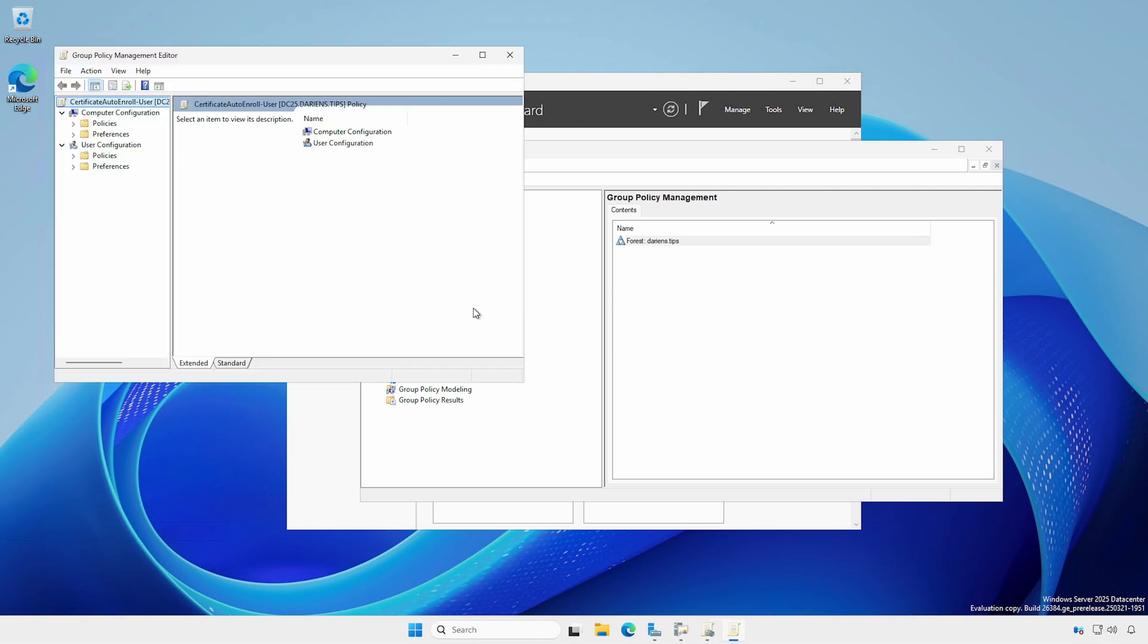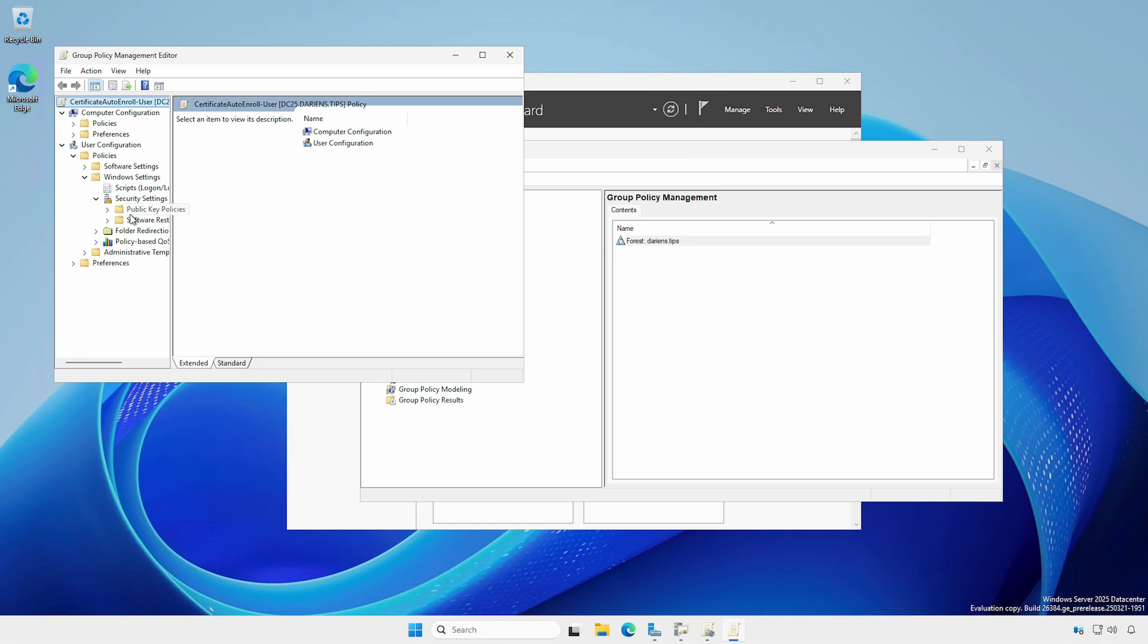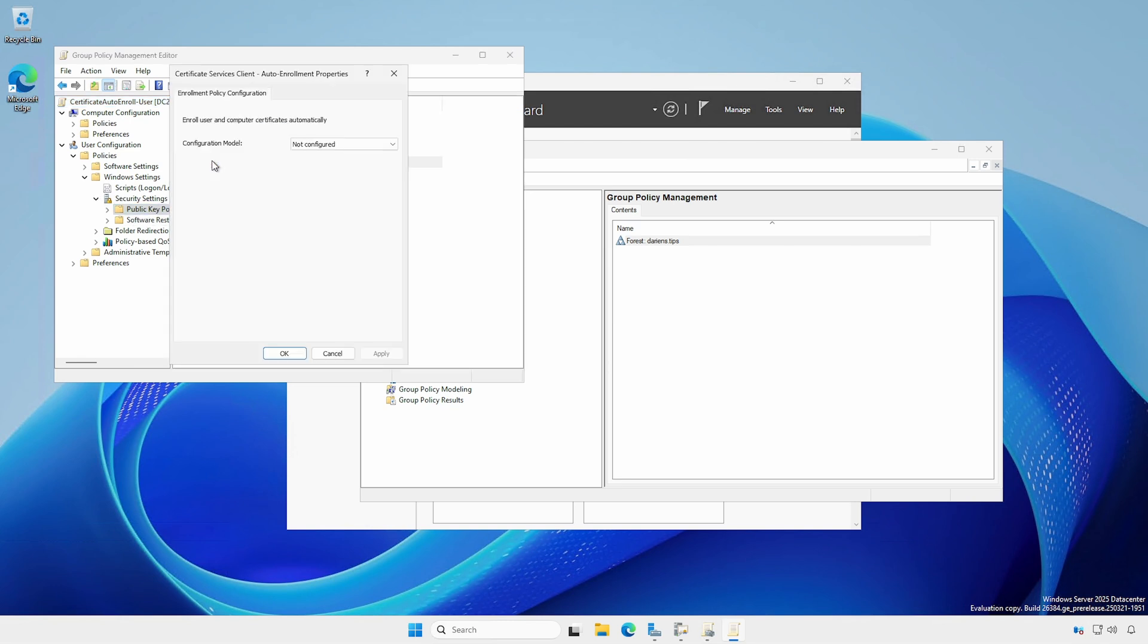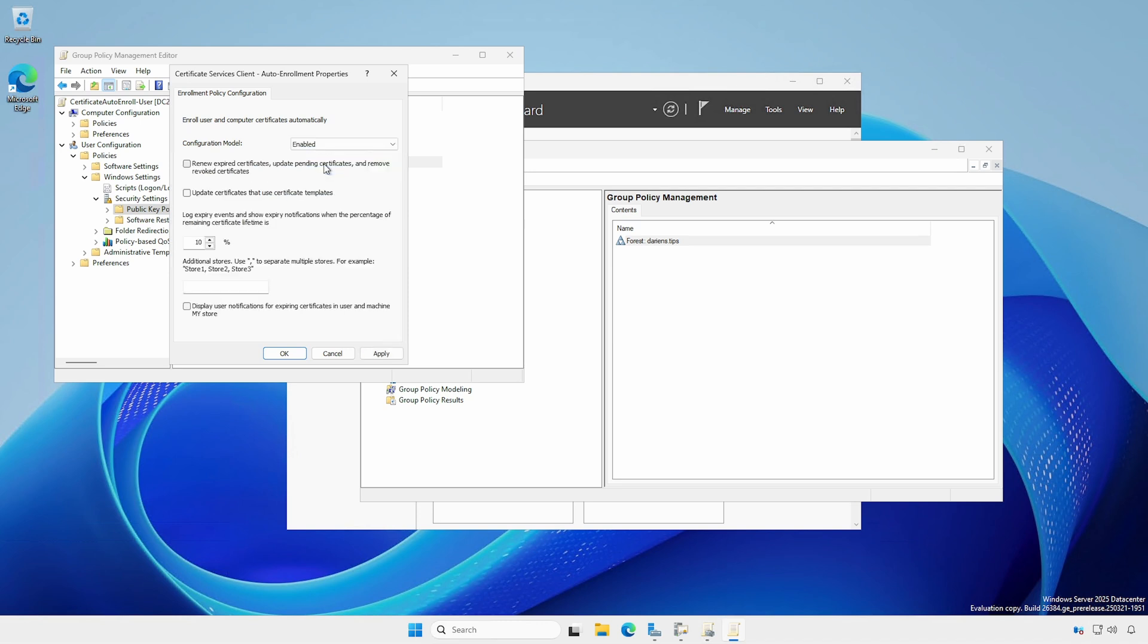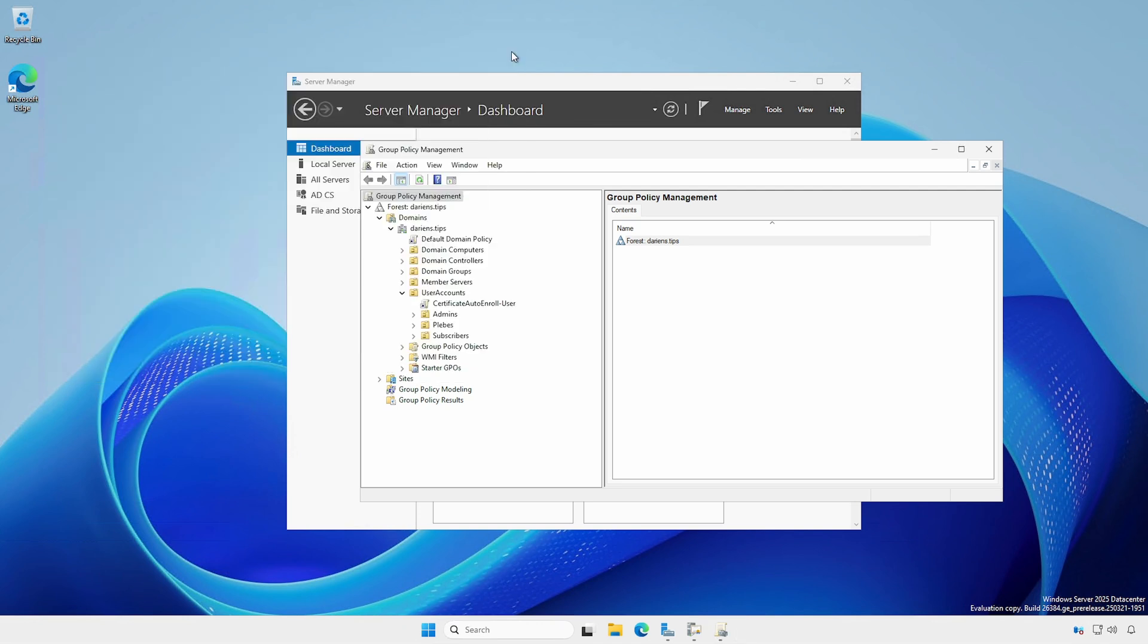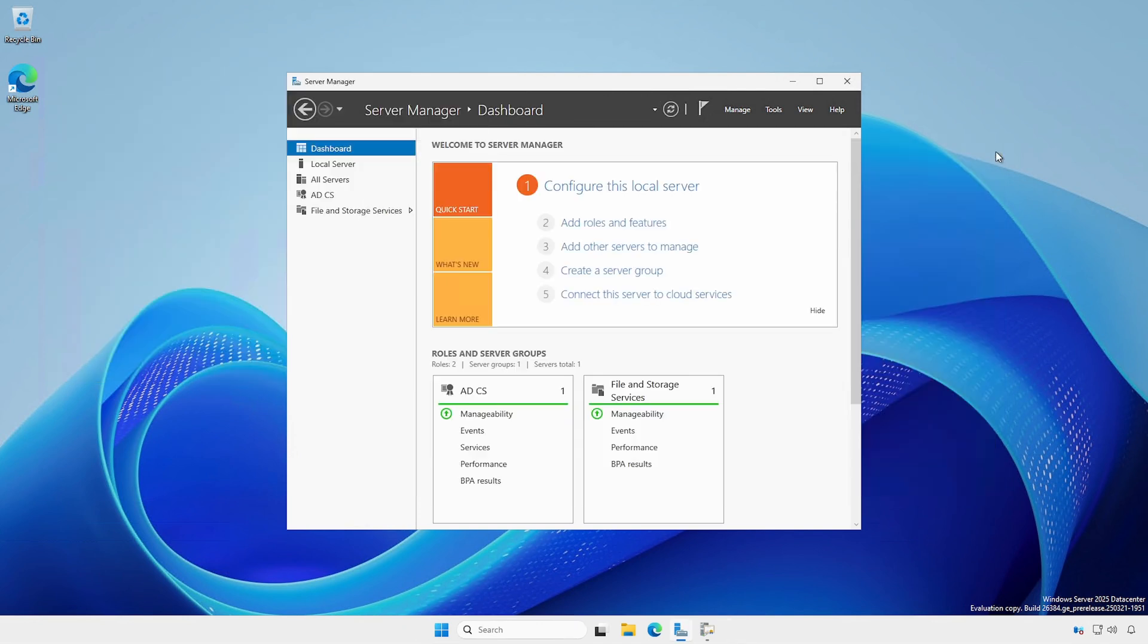User Configuration, Policies, Windows Settings, Security Settings, Public Key Policies. Open Certificate Services Client, Auto Enrollment Properties and select Enable. Check both checkboxes. Apply changes and close the Group Policy Management Editor and Group Policy Management.